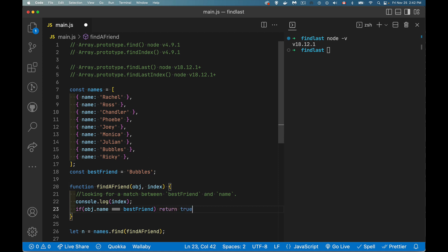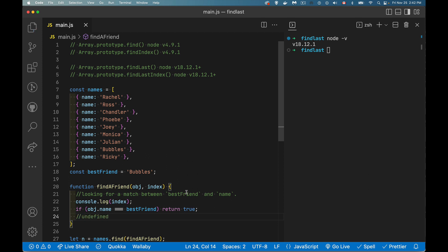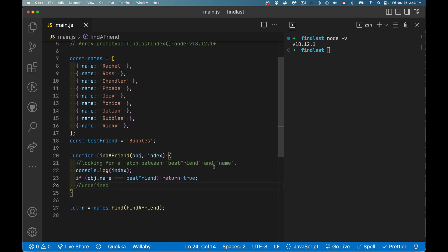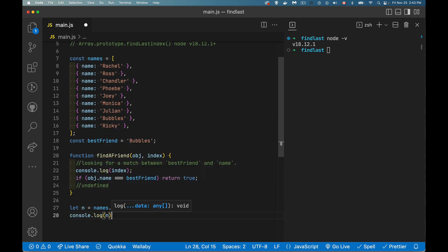And if it doesn't, we go to the next line, functions automatically return undefined, which is a falsy value. Okay, so that's going to work. And if I console.log n, I should get bubbles.